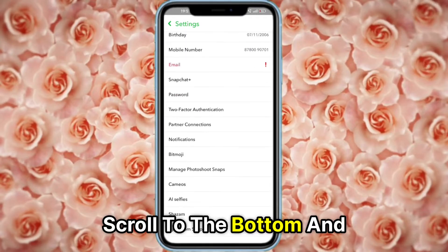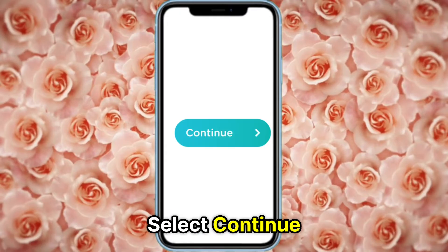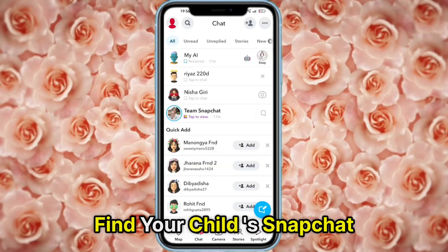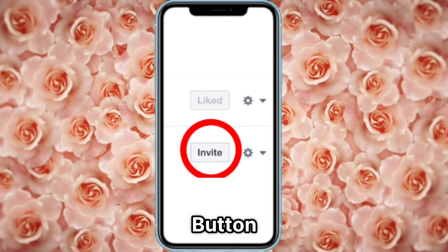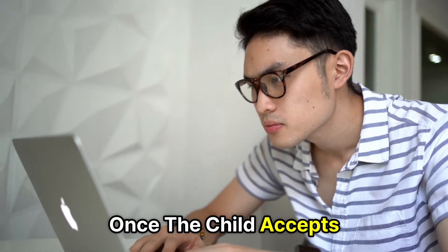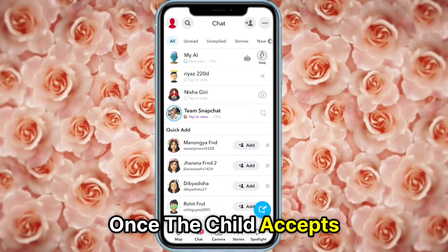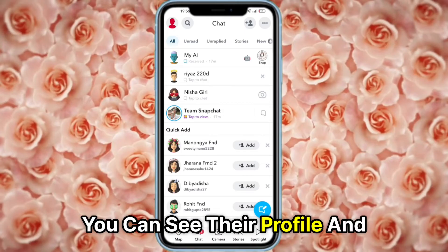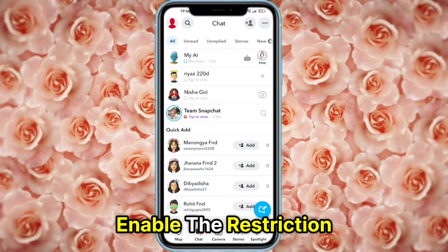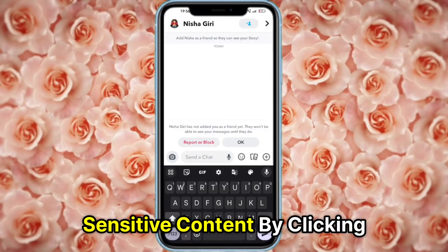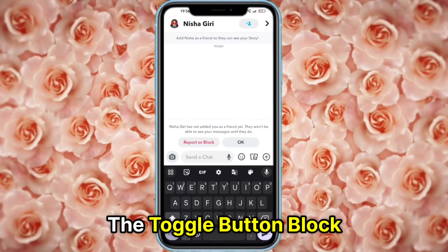Scroll to the bottom and select Continue. Find your child's Snapchat and click the Send Invitation button. Once the child accepts, you can see their profile and enable the Restrictive Sensitive Content by clicking the toggle button.